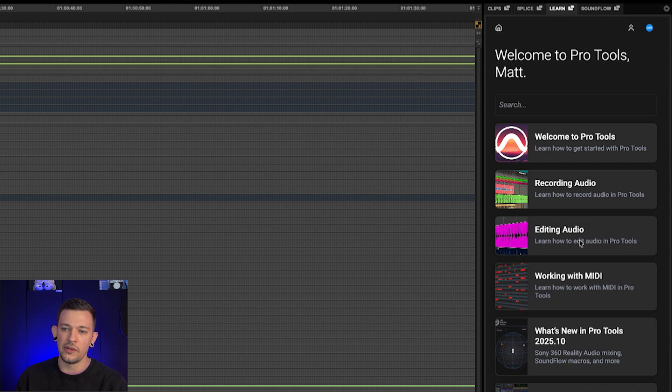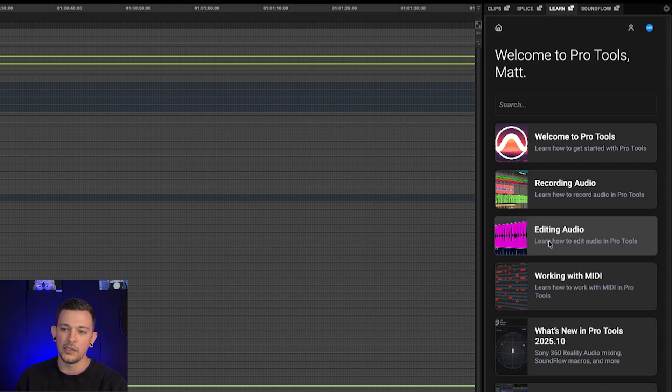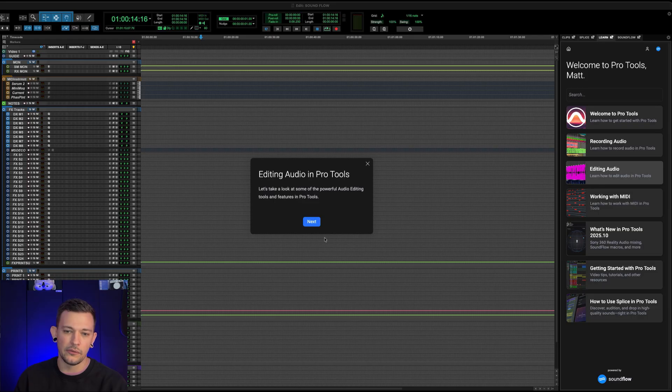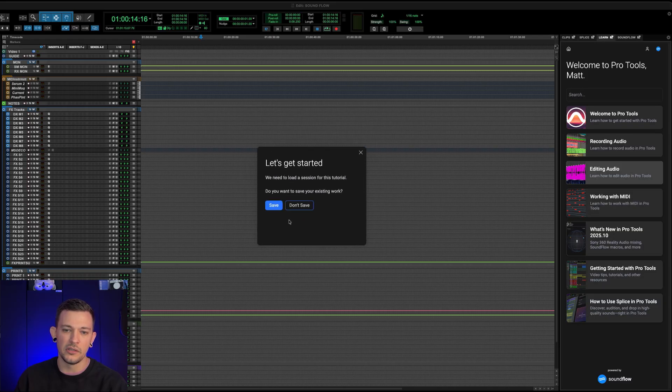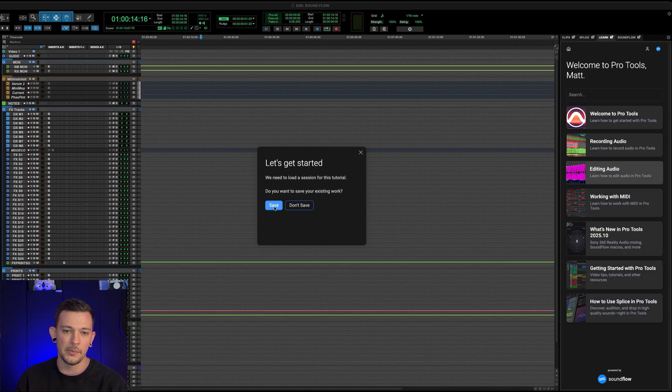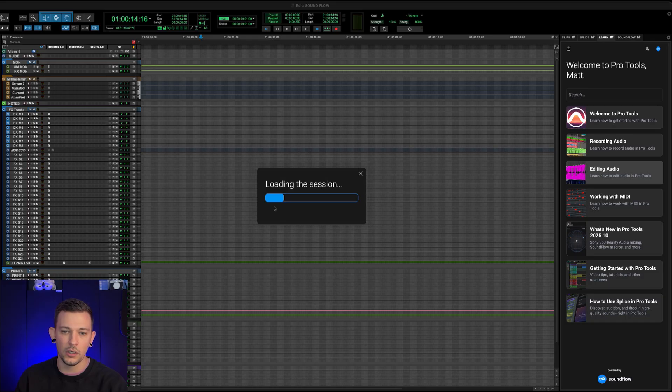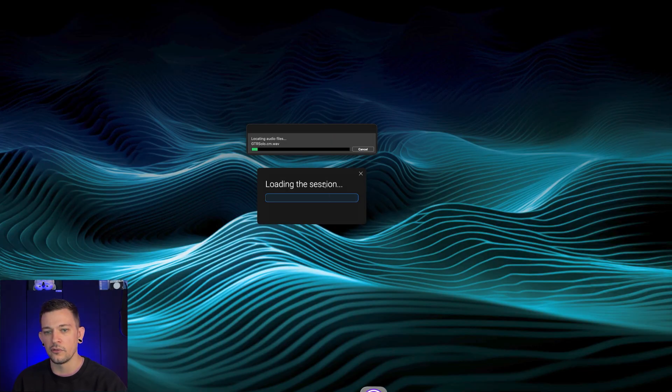So let's say for example, I want to learn more about editing audio, I can click on this, it's going to ask me if I want to continue hit OK, and it wants to open up a new tutorial session. So I'm going to save my existing work, it's going to start to load that session now.